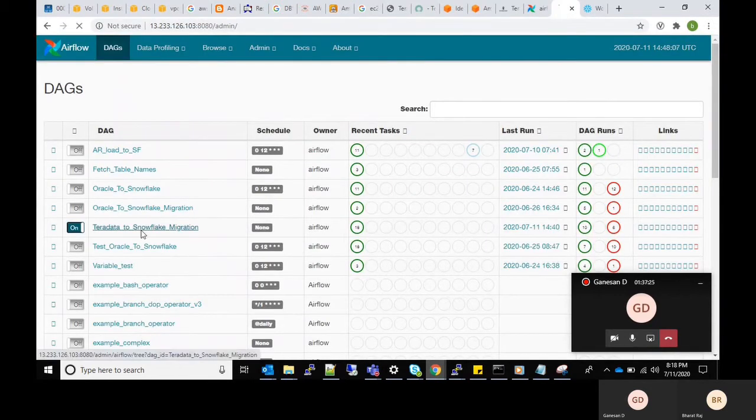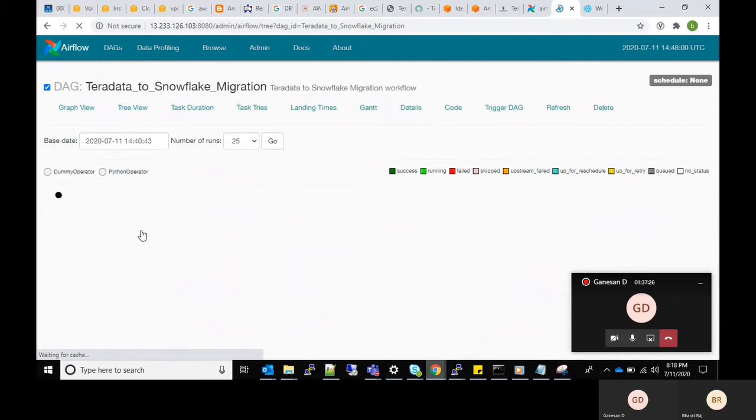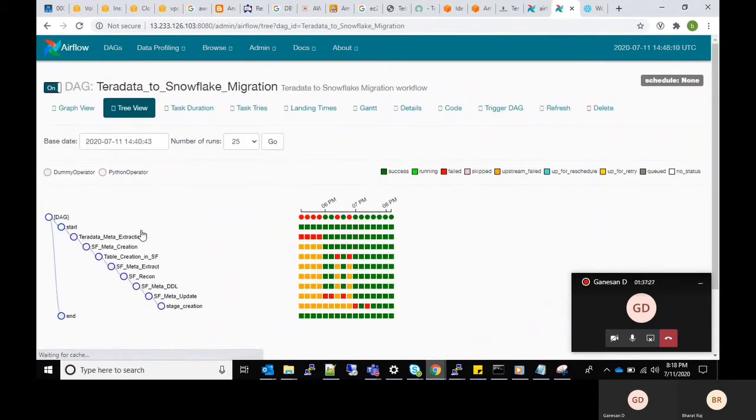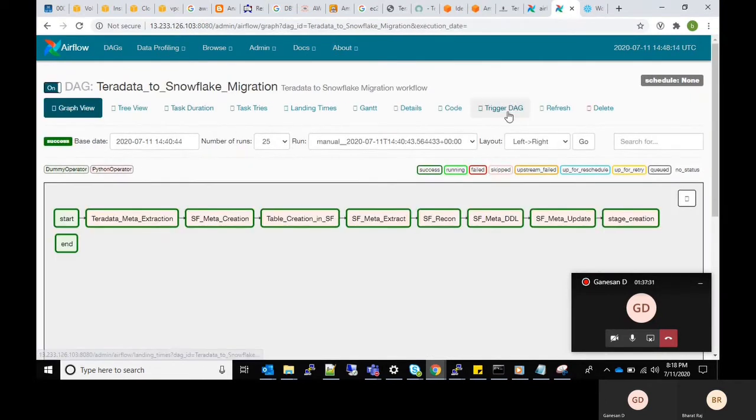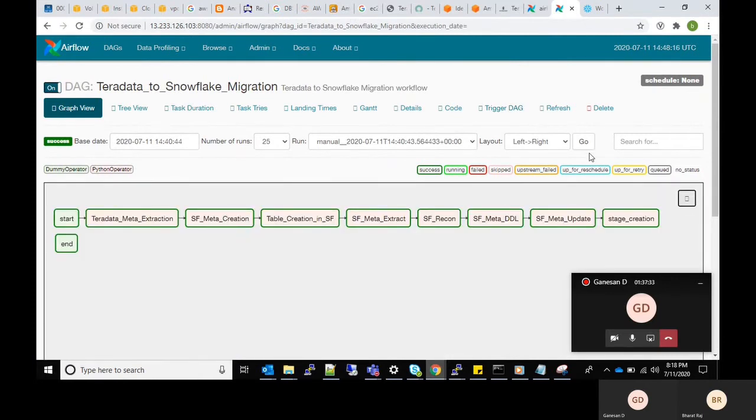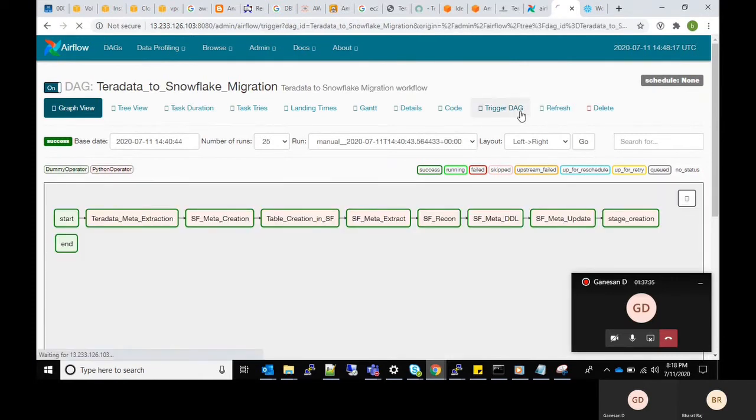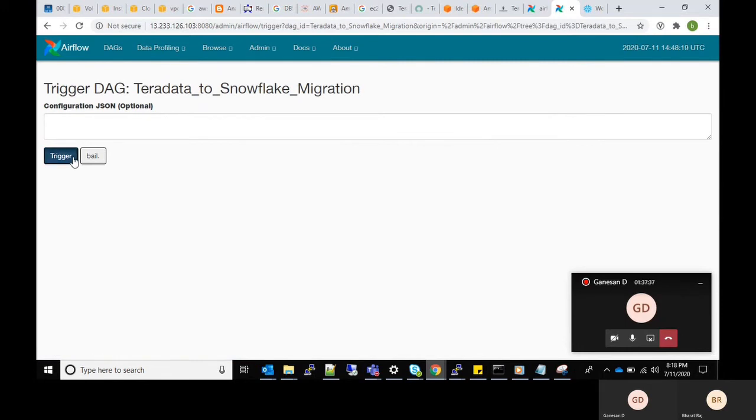Now I will select the DAG created in Airflow console and trigger the DAG so that the migration will be started. And also I can schedule my DAG using the CRON expression in order to trigger the job at a particular time.